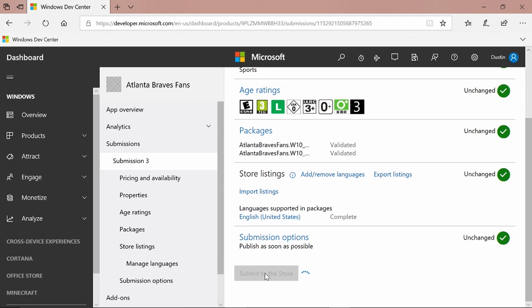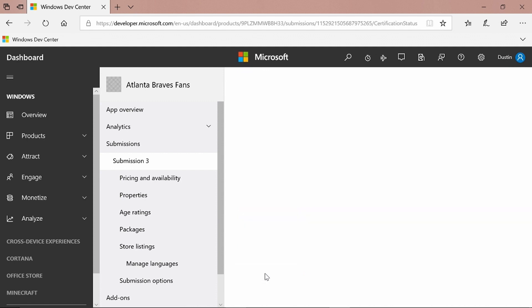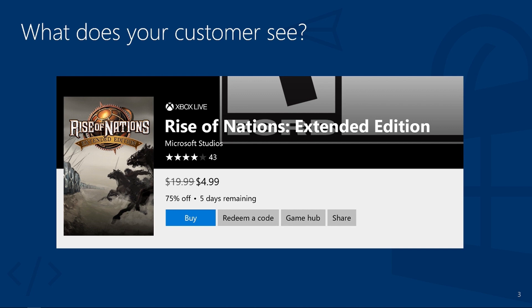And it's that easy to create a sale. Now let's see what your customers see when you actually put an app or game on sale. This is what your customers will see on your product page within the Microsoft Store. Your customers will see a strikethrough pricing showing that the app or game is on sale. They'll also see the percentage discount you're offering and the total number of days remaining on the sale.